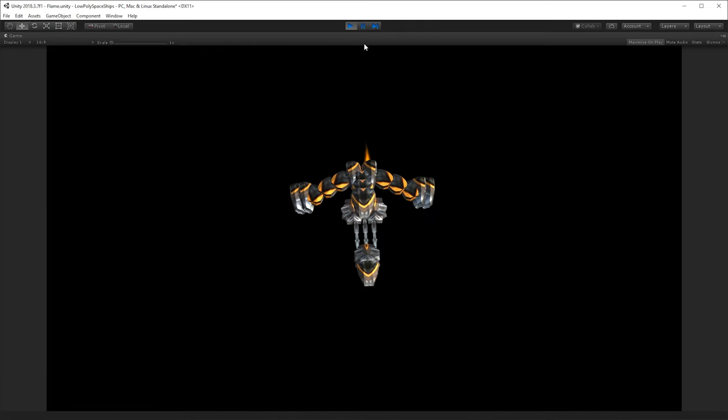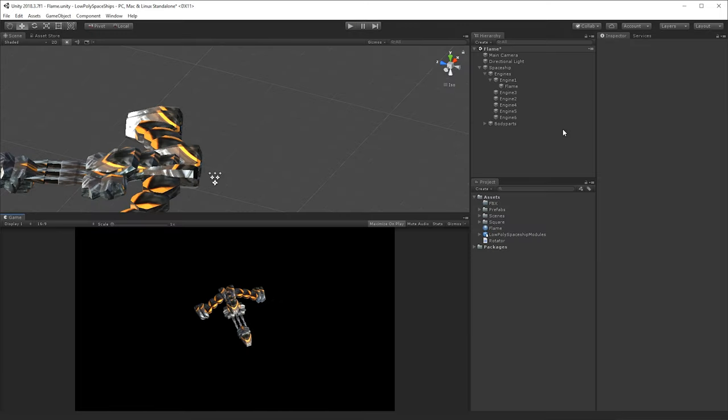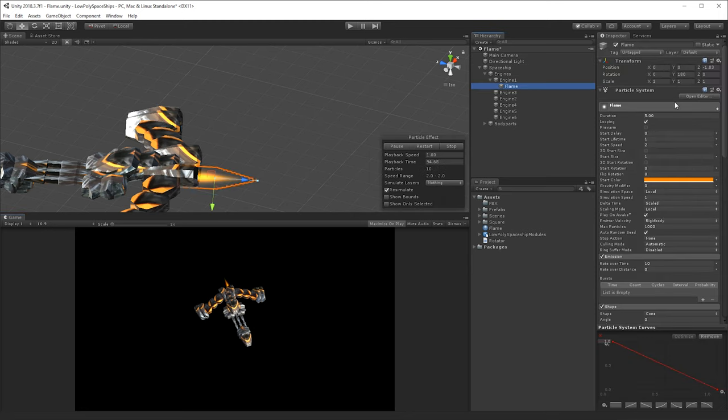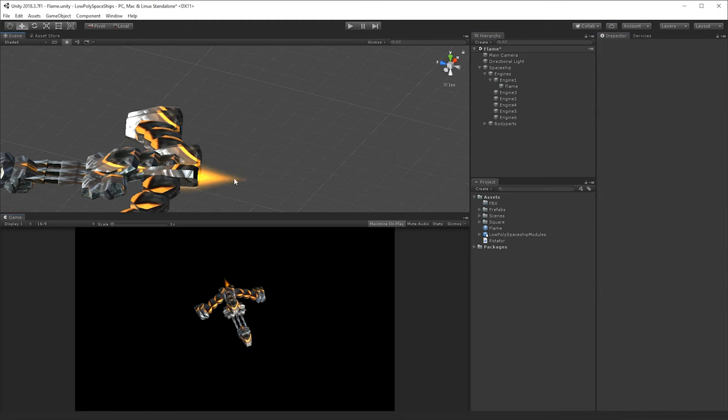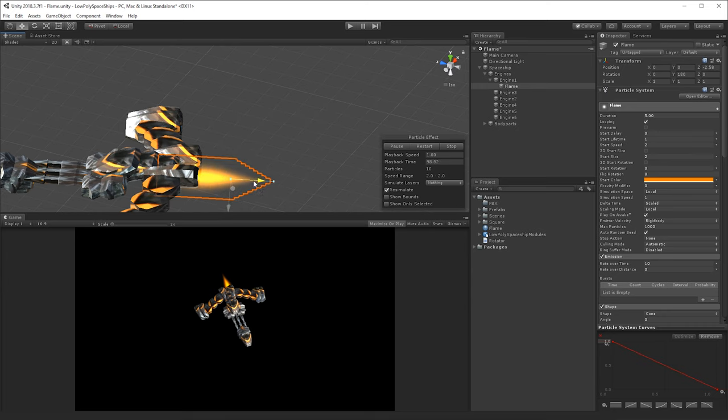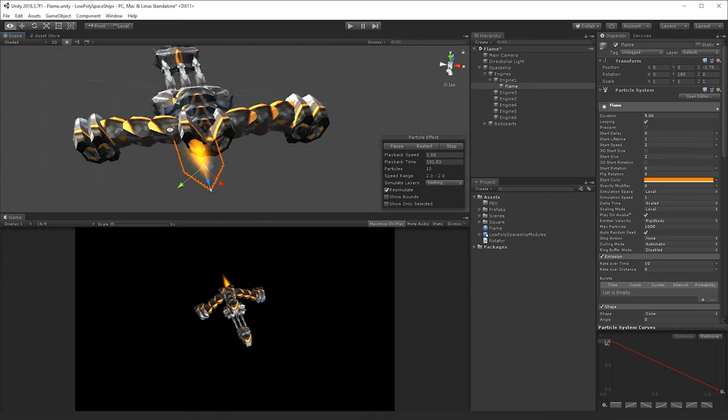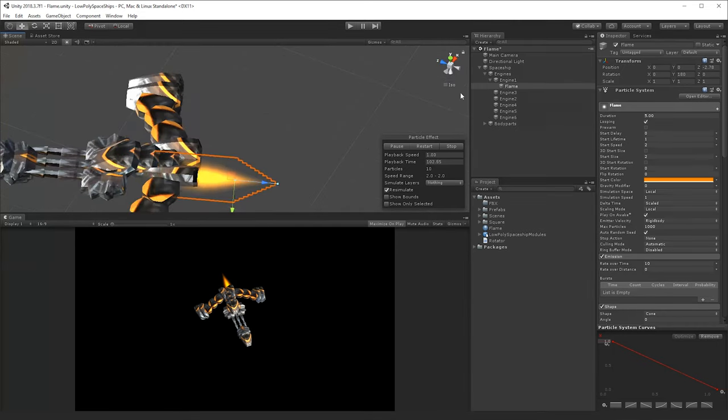And you've got, if you want it bigger, you could increase the size as well of the particles here, maybe start size 2, move it back, like that.